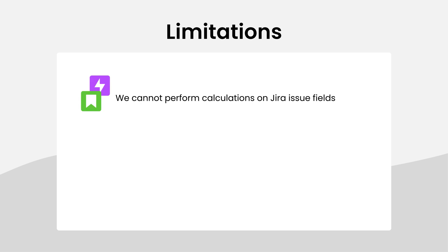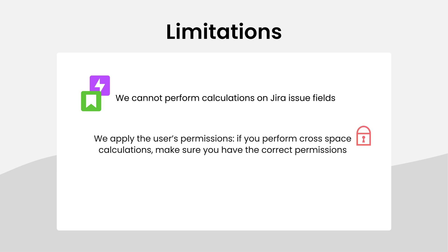There are a couple of limitations to be aware of. For now, we cannot perform calculations on JIRA fields such as status, for example. We apply the current user's permissions so the results of calculations can be different if you perform calculations over spaces that are not visible to you.